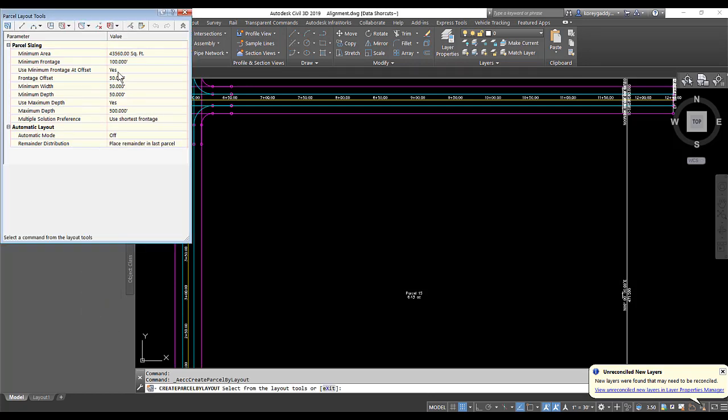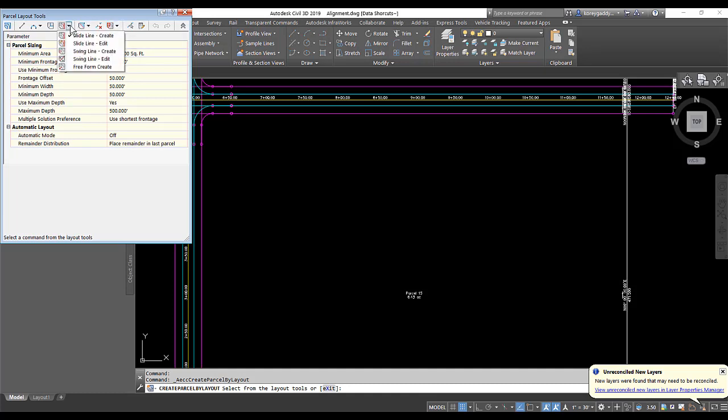And then we'll set up our parameters. That's our minimum area, our minimum width and depth and frontage. And we're going to use the parcel slide line create tool here. So we'll go ahead and click on slide line create and click on the main icon here.